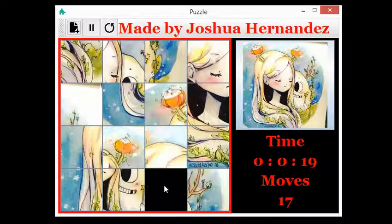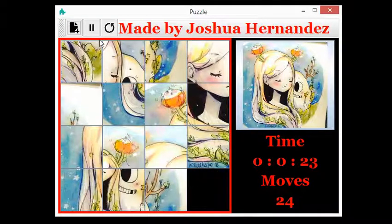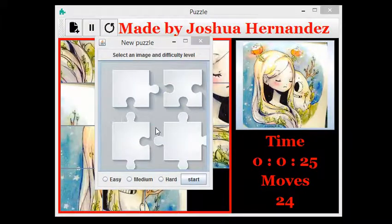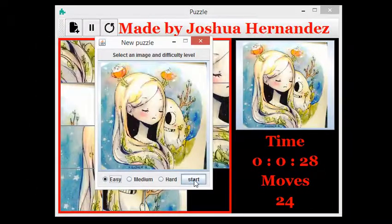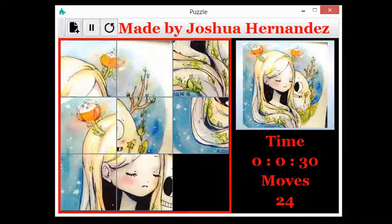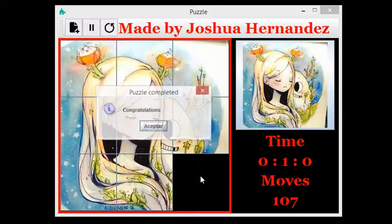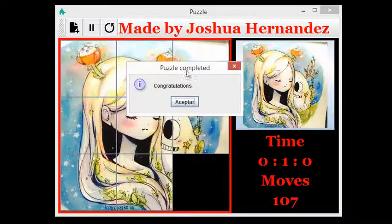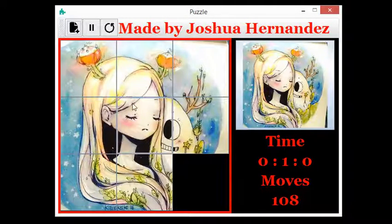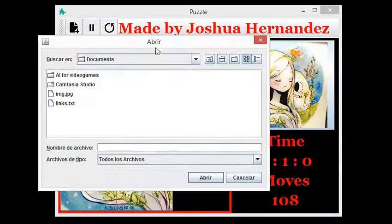I'm going to complete this so you can see that it actually works. I'm going to switch to the easy level because I'm not that good at the medium level. And this is the last move — boom! Congratulations, you got it!